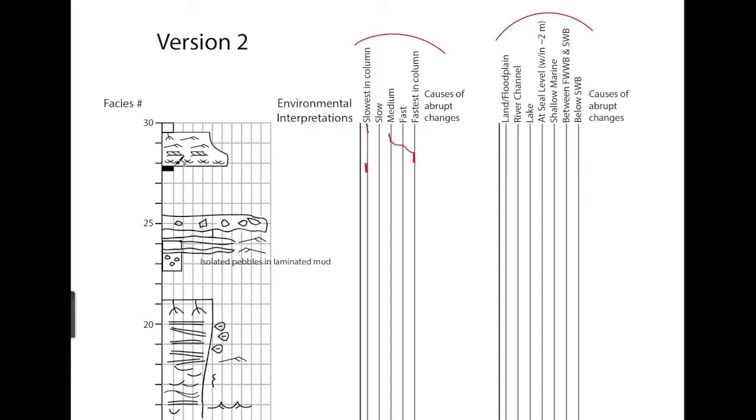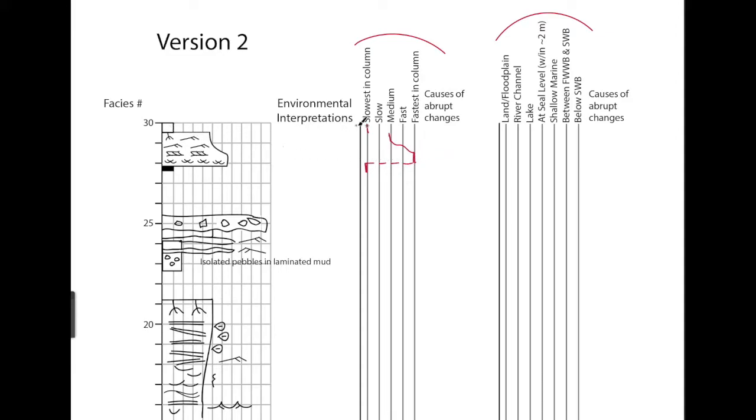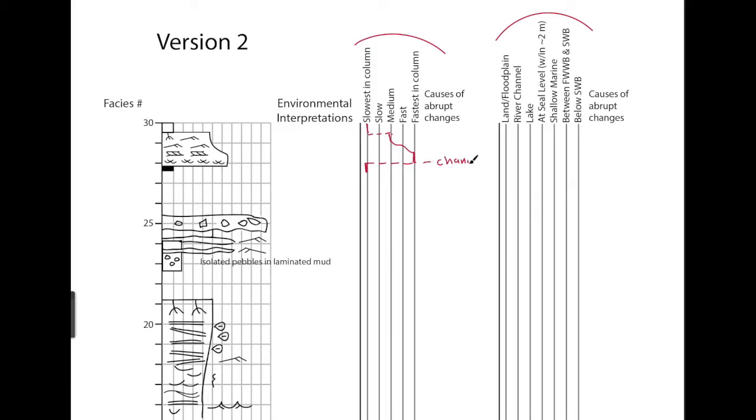So basically, at the base of the channel, there might be some erosion there, because channels often migrate laterally. So we could draw in the jump in flow speed if we wanted there. And then we have plants and a mudstone on top. That represents another abrupt change in flow speed. So the causes of the abrupt change here at the bottom would be channel migration.